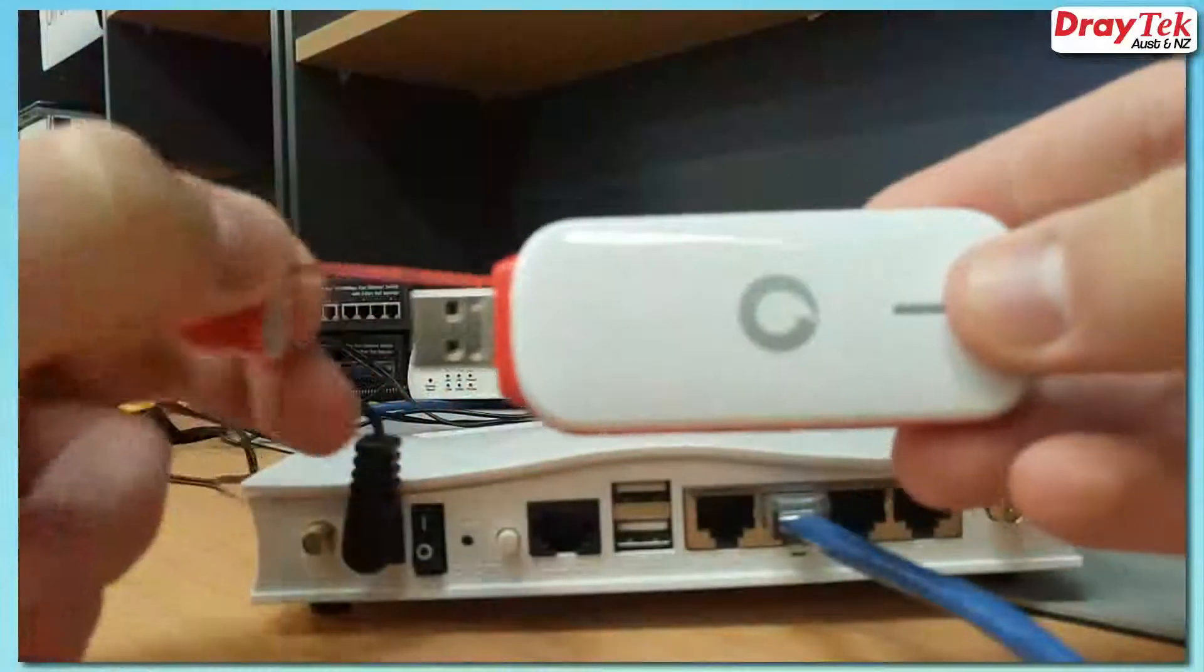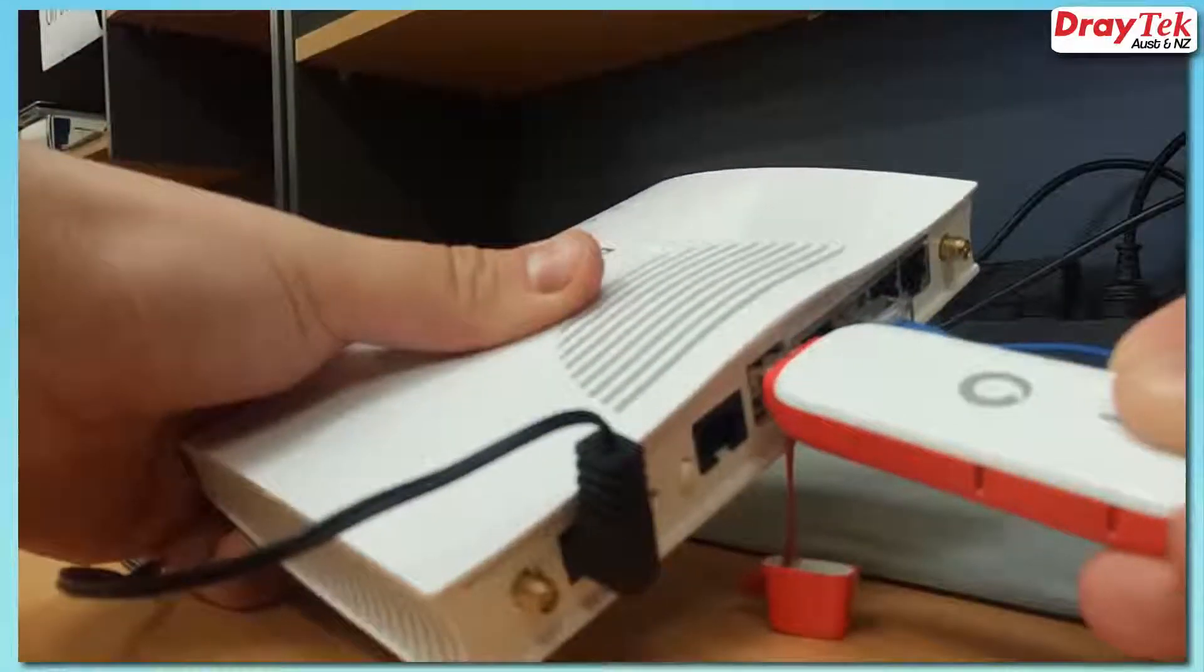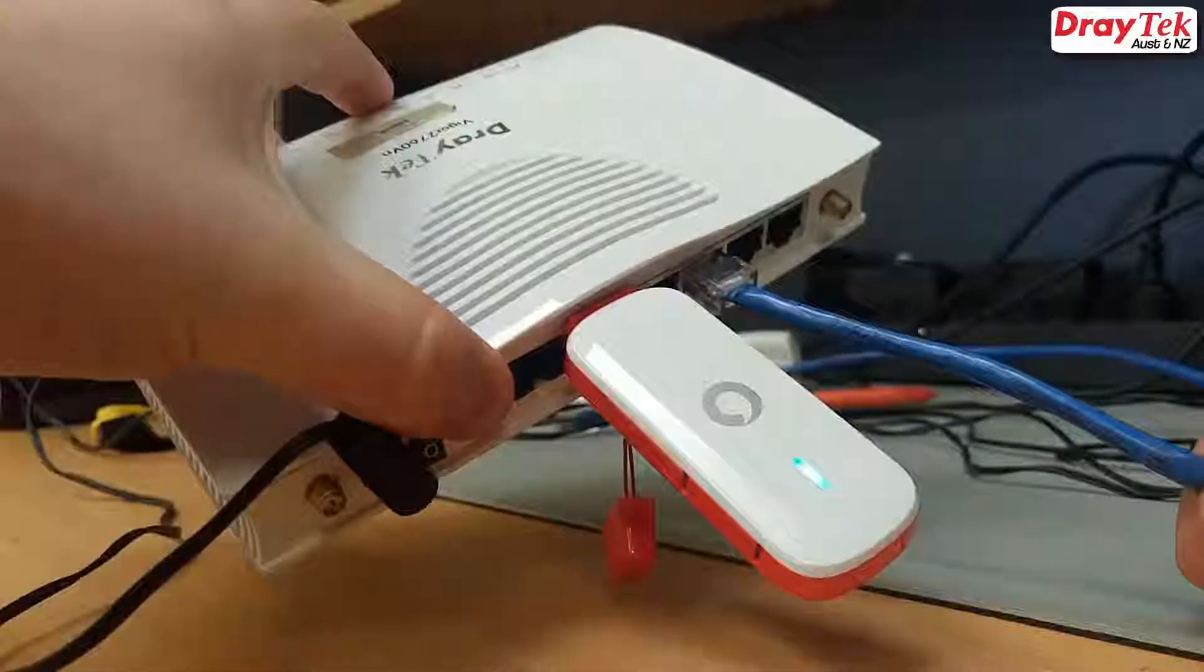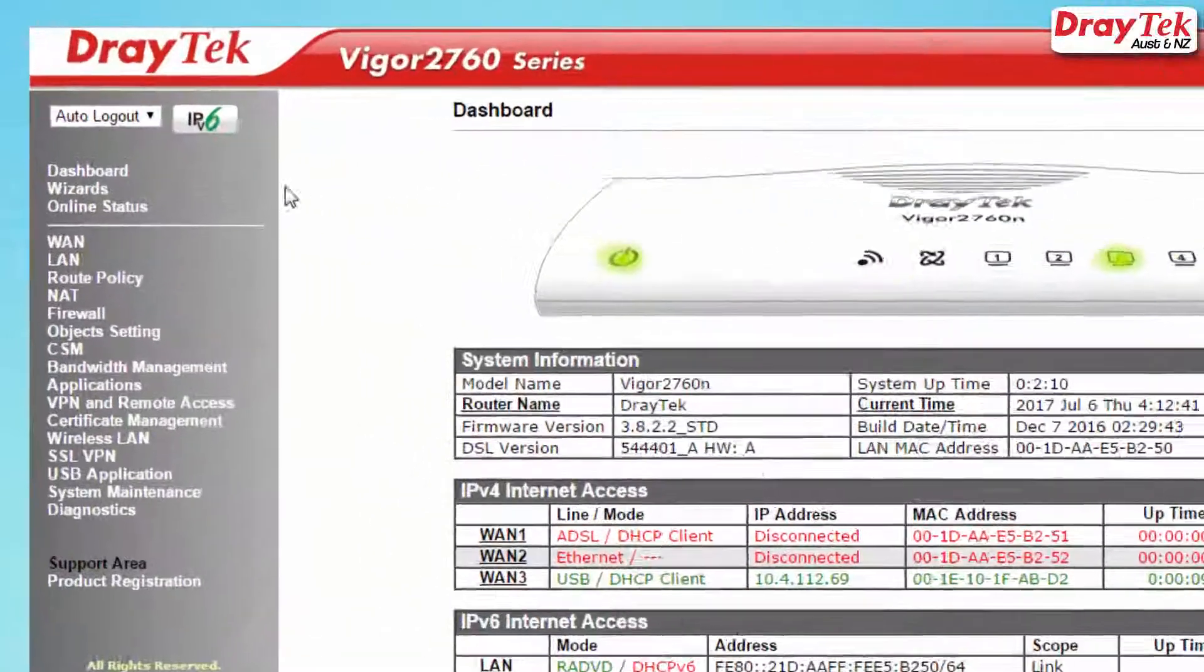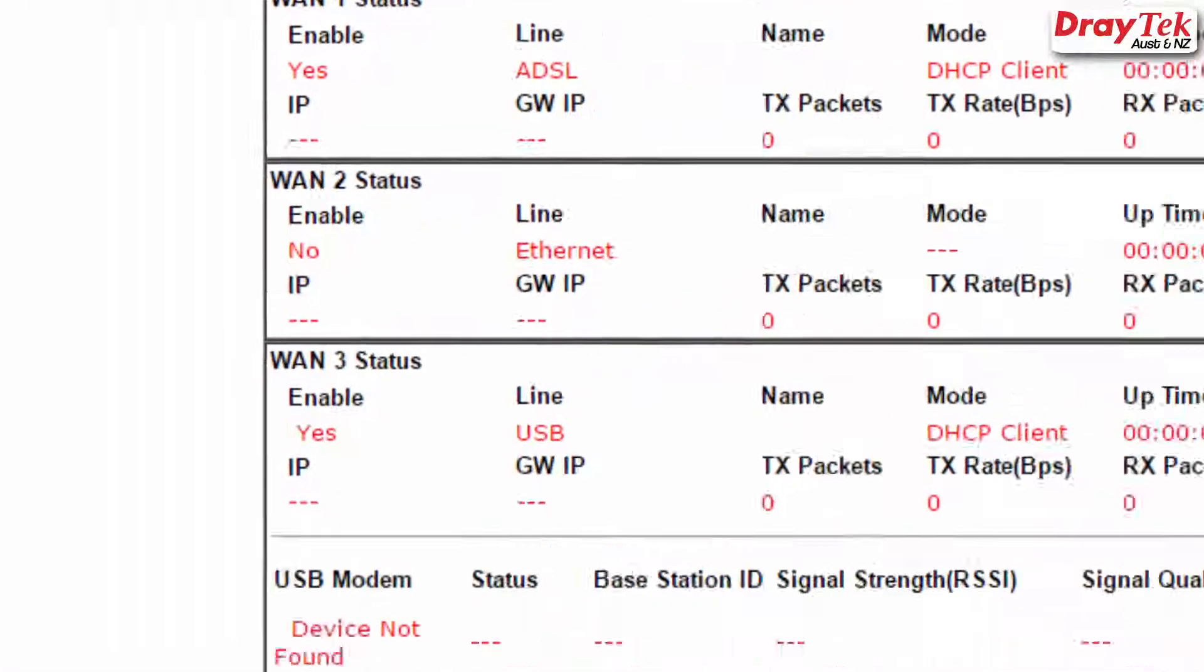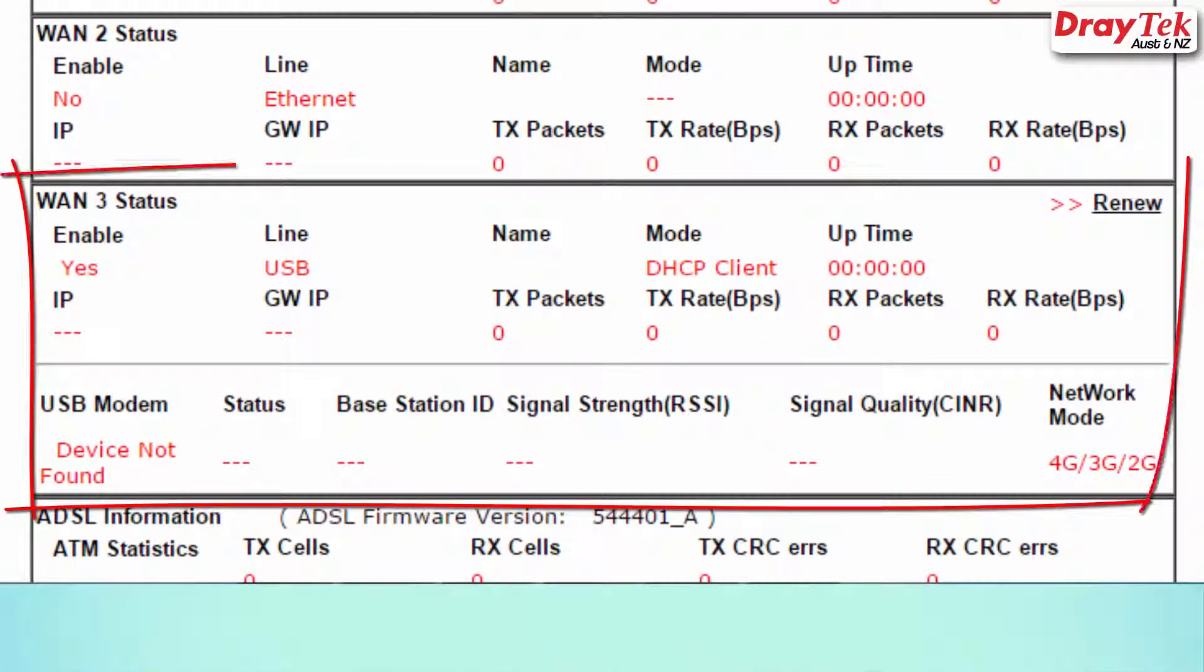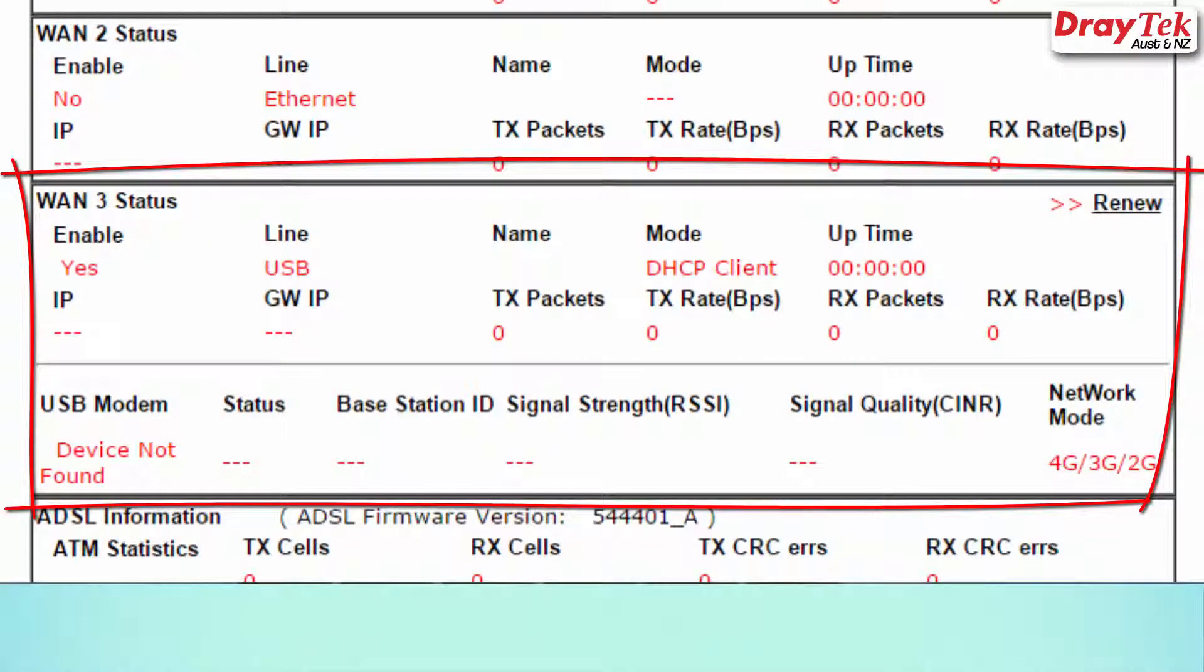We're nearly done. Plug your 4G modem into USB 1 of the router. Now go to the Physical Connection Status page of your router. Watch WAN3 and wait for it to come online. Please note that this can take around 20 seconds to connect.